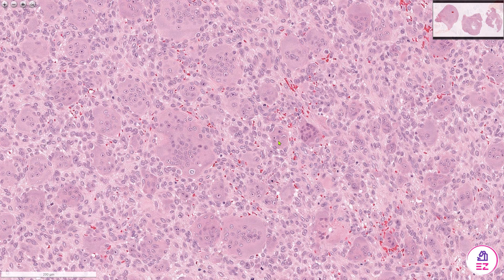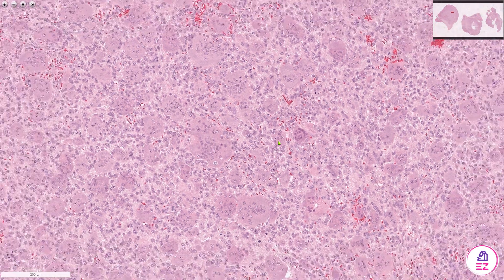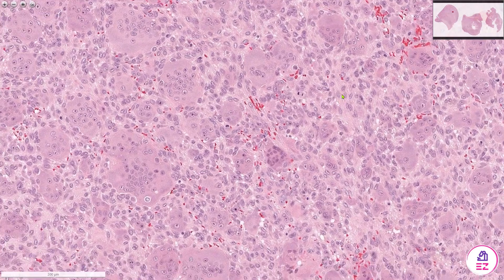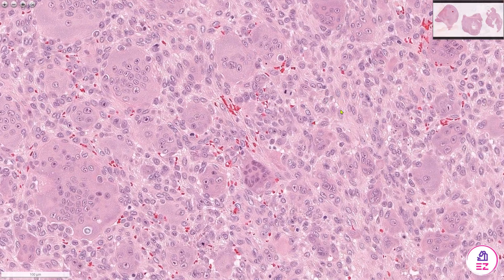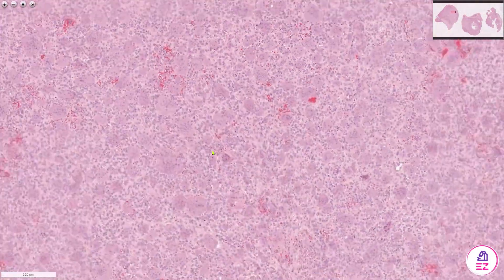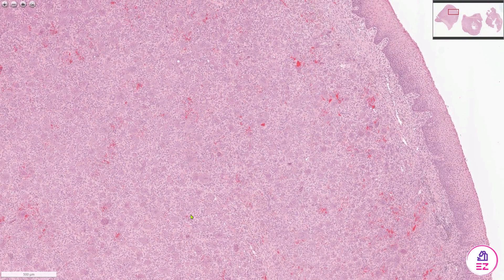As well as the multi-nucleated giant cells, the surrounding connective tissue has some mesenchymal, spindled or ovoid type cells — perhaps a modified form of a fibroblast — and we can also see erythrocytes or red blood cells scattered throughout the lesion. So all of this connective tissue is replaced by a hemorrhagic stroma containing multi-nucleated giant cells.